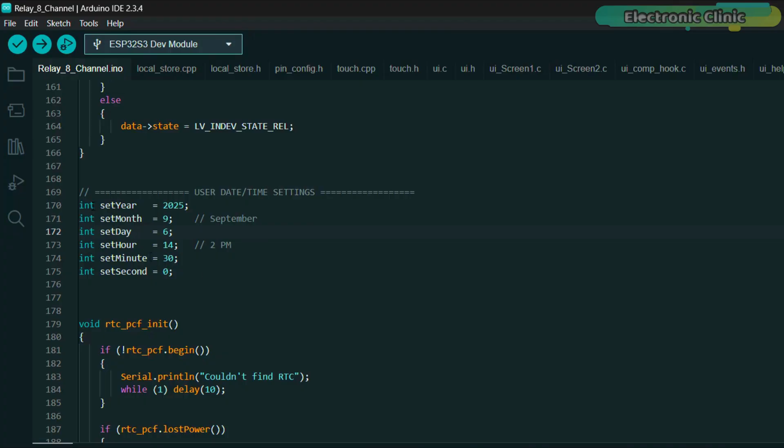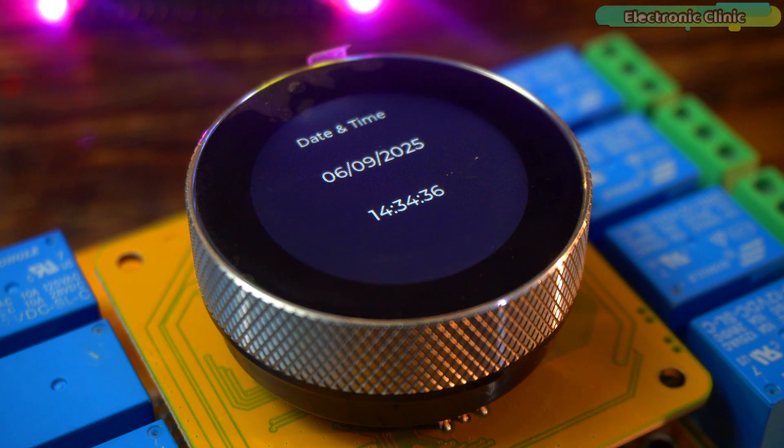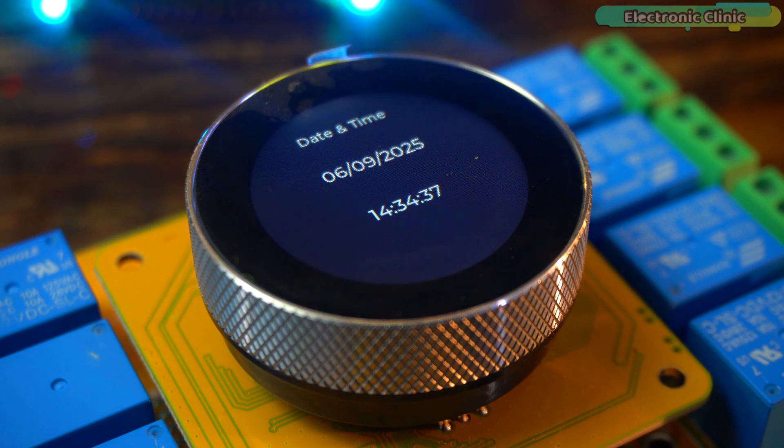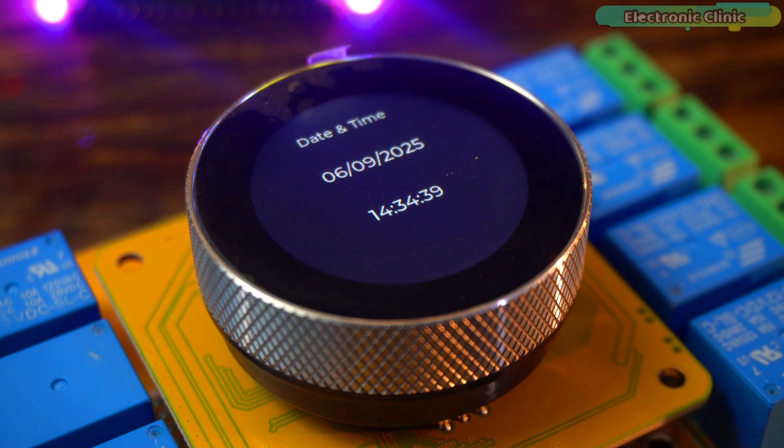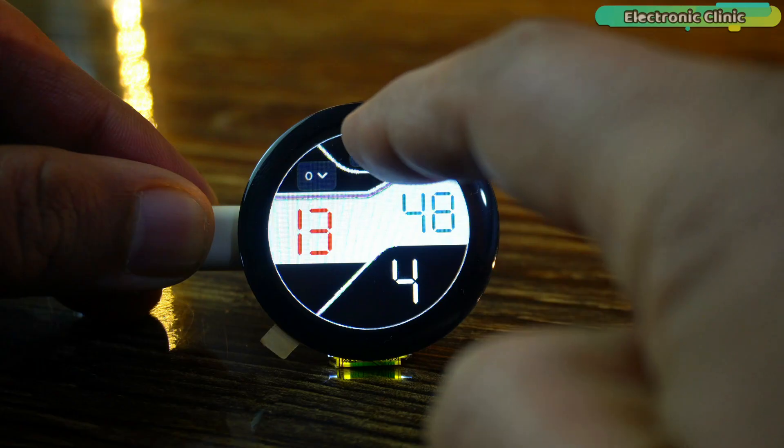On screen 1 you can clearly see the exact date and time. In the programming I have defined variables for this so you can easily set any custom date and time you like. And the best part is you only need to do this once.